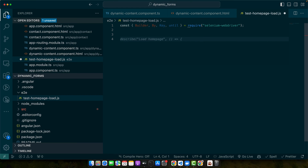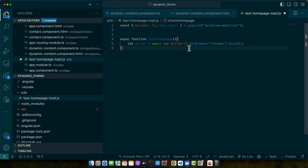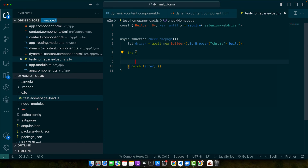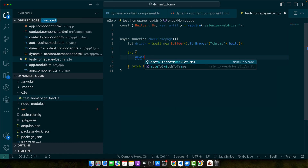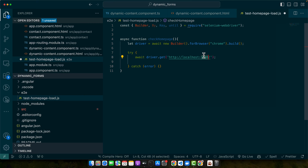Now I will define an async function called checkHomePage. Inside, I'll set: let driver = await new Builder().forBrowser('chrome').build(). After that I'll add a try-catch block. In the try block I will add: await driver.get() and specify the URL of my web page, which is currently on port 4200. You can change it to whatever URL your website uses.